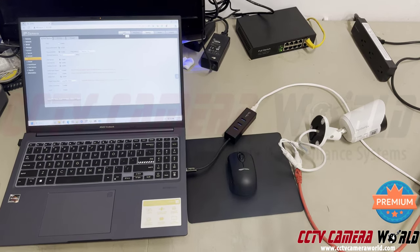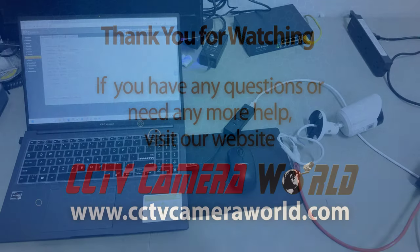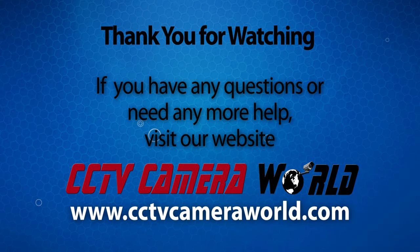Hopefully you found this video useful. Thanks for watching. If you're watching on YouTube, don't forget to like, comment, and subscribe.